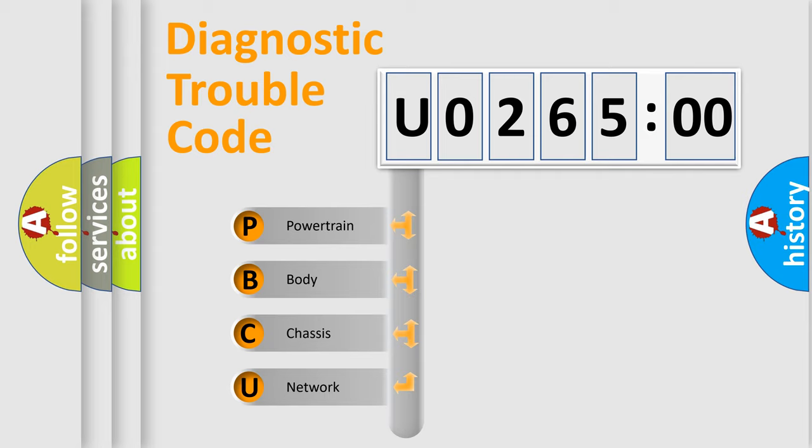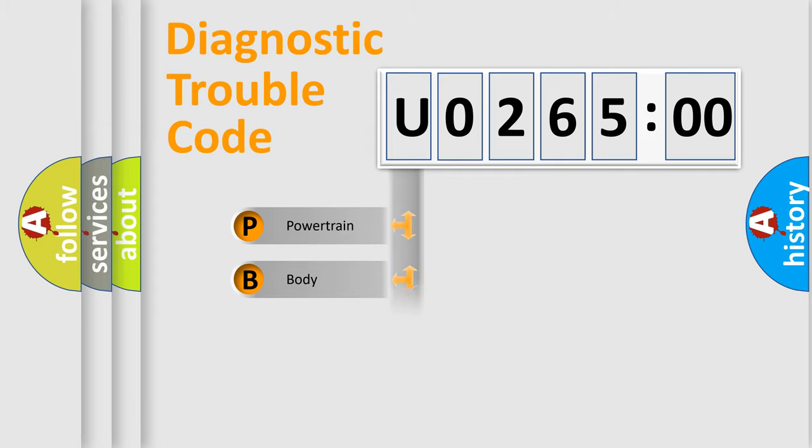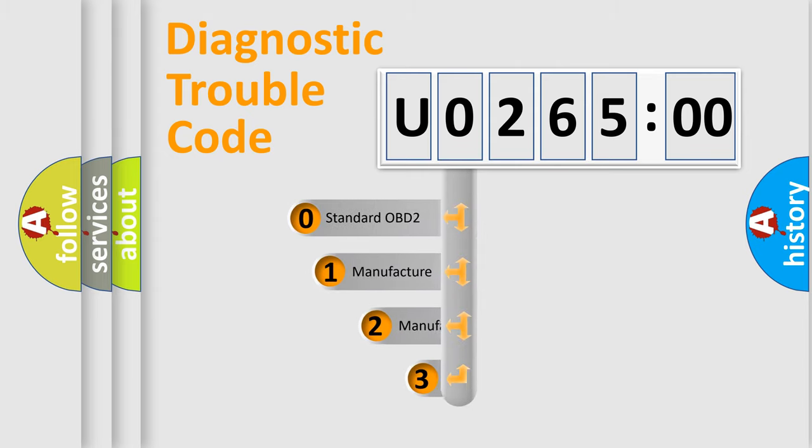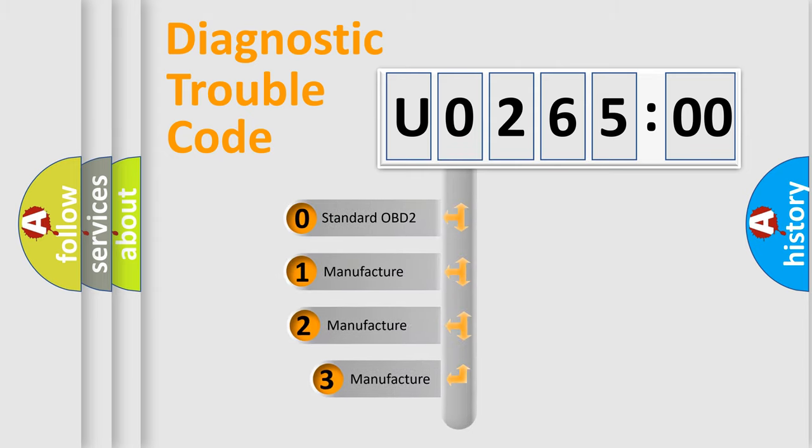We divide the electric system of automobile into four basic units: Powertrain, Body, Chassis, and Network. This distribution is defined in the first character code.